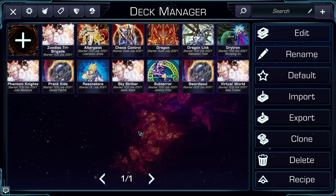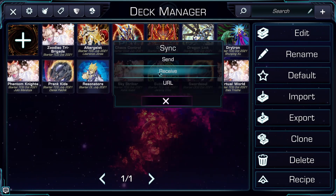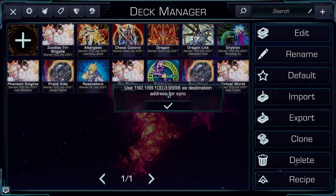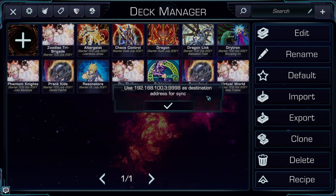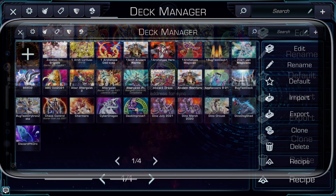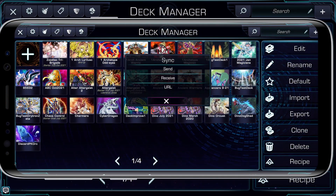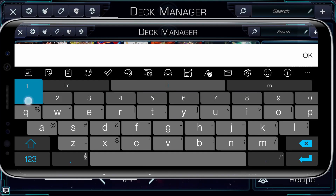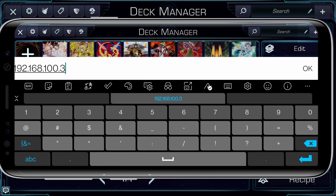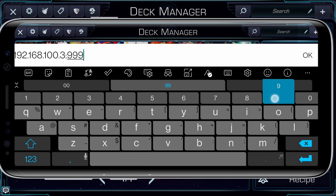So, let's go ahead and find out what my destination information is. You can see that my last number, my .3, is different from my .7 on my phone, but everything else is the same. Let's go ahead and go into the mobile version of Omega. I'll click sync, send, and type in that same information: 192.168.100.3 colon 9998.